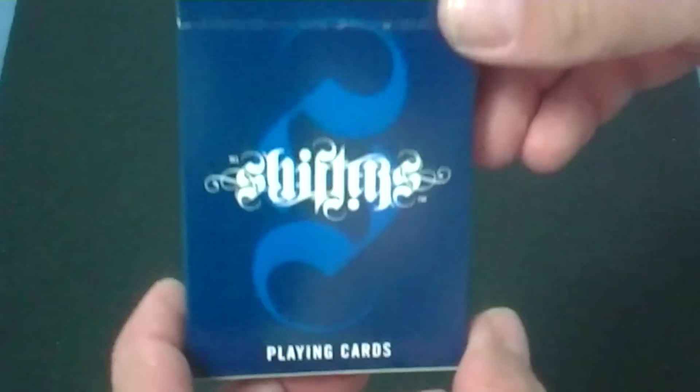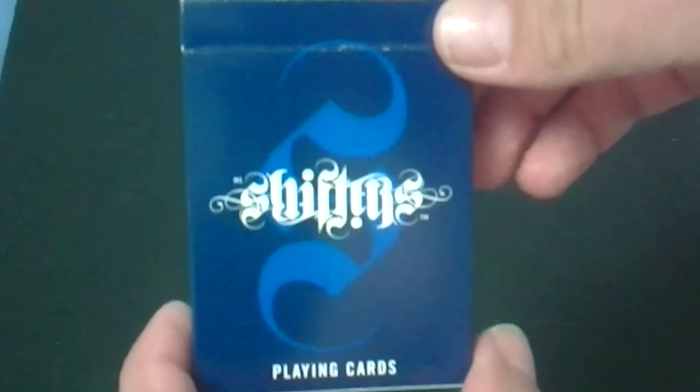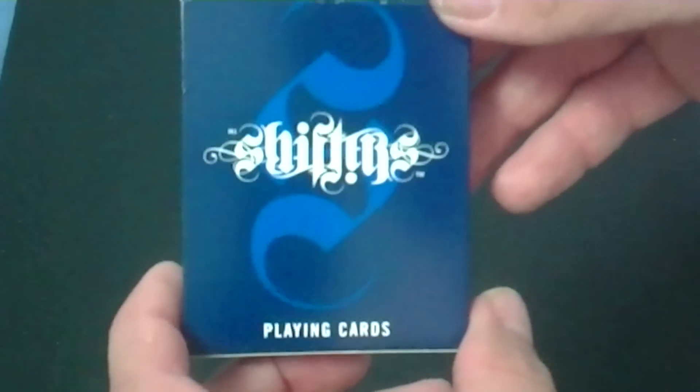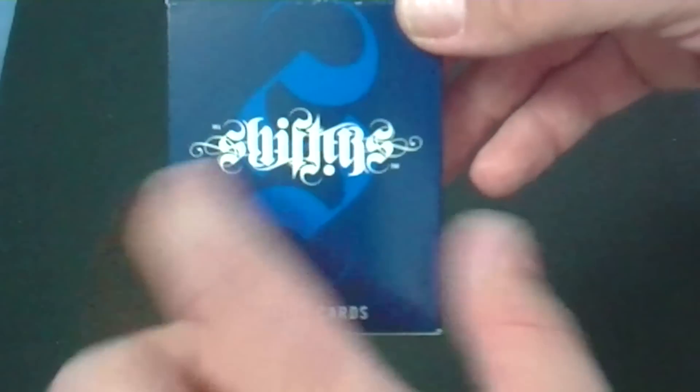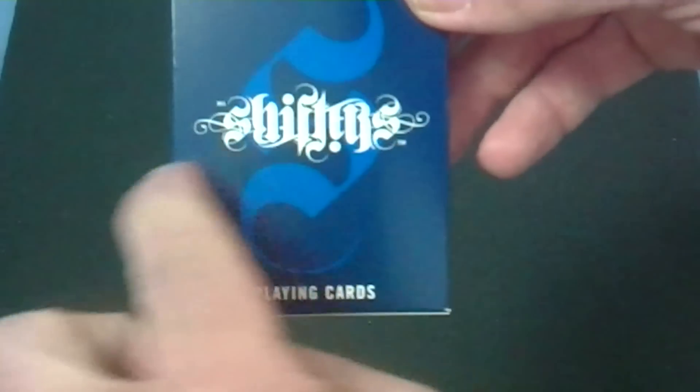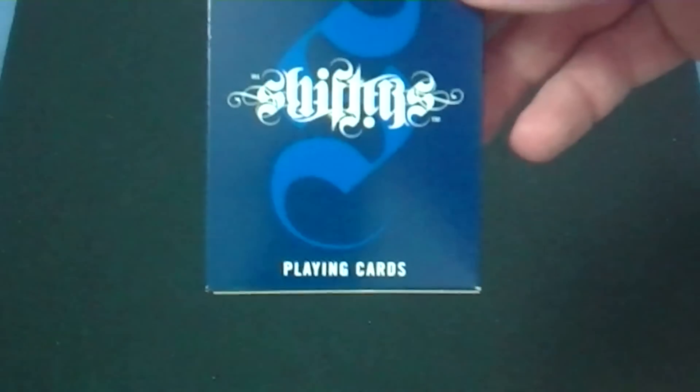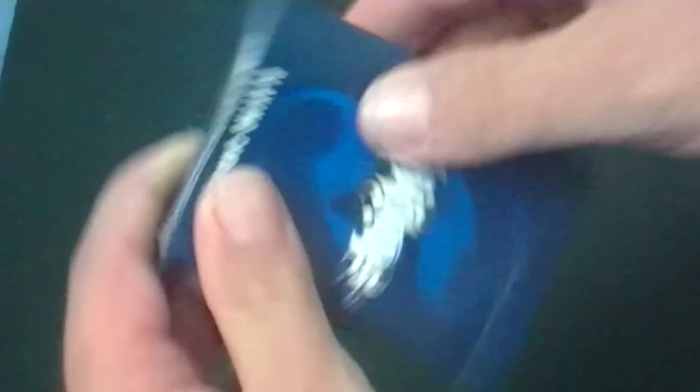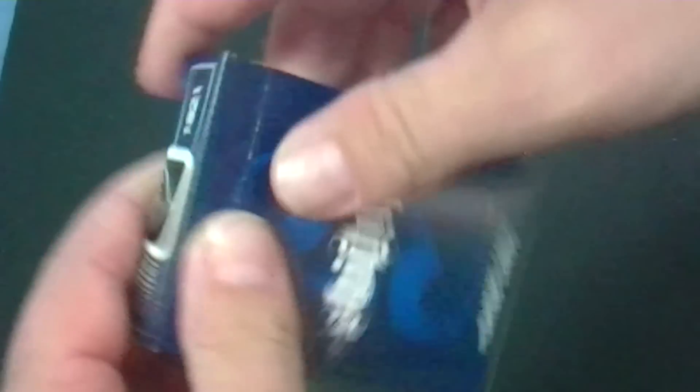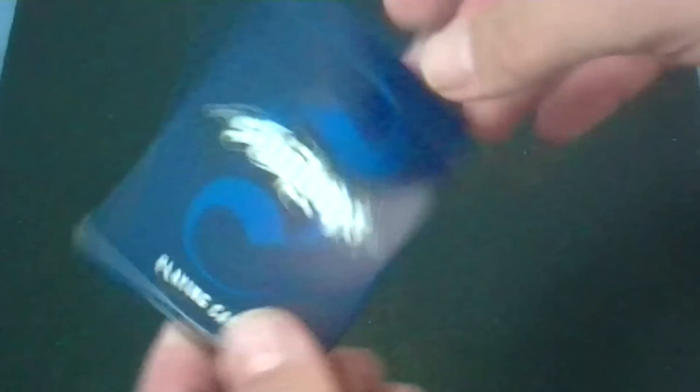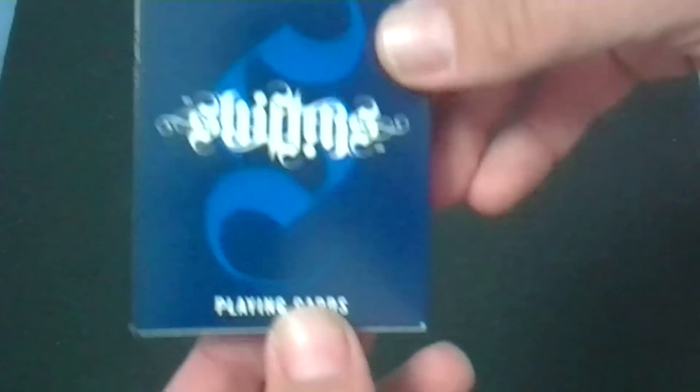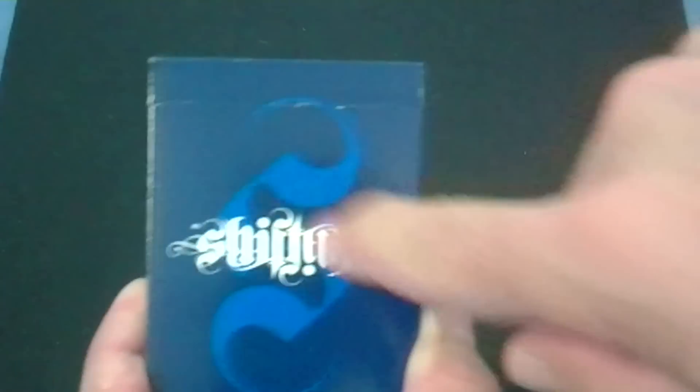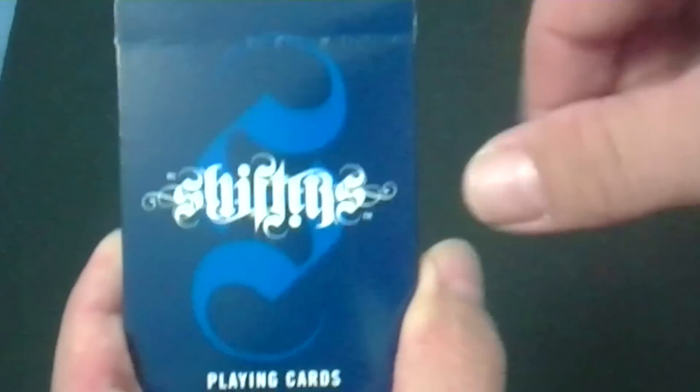Today's deck review is the Shifters. Now you can see in front of the box it says Shifters in an Ambigram. So you can look at it like this or like this. The way you look at it, it still says Shifters. So that's kind of cool. At the bottom it says Playing Cards, and you'll see here there's also a fancy S.